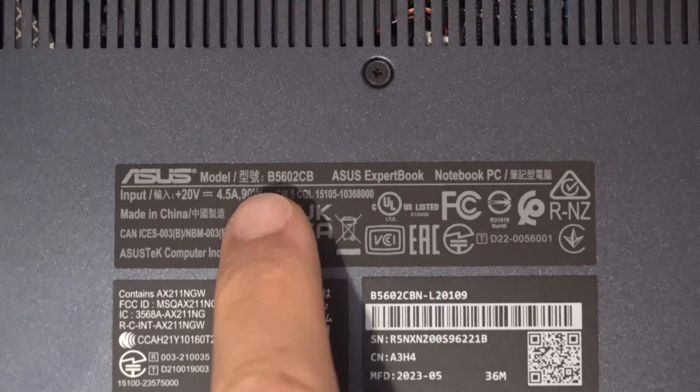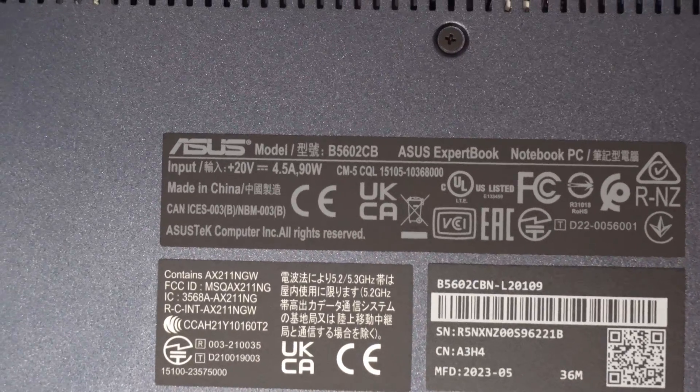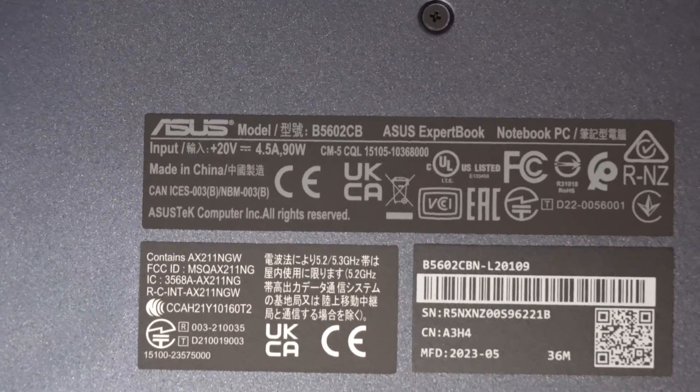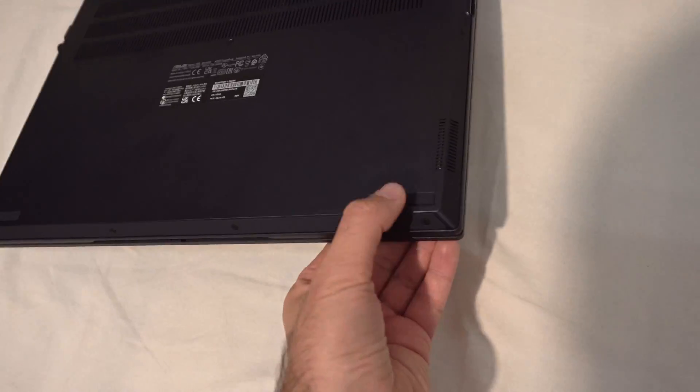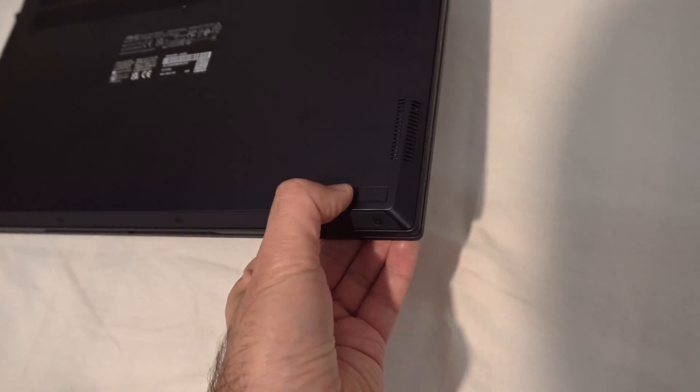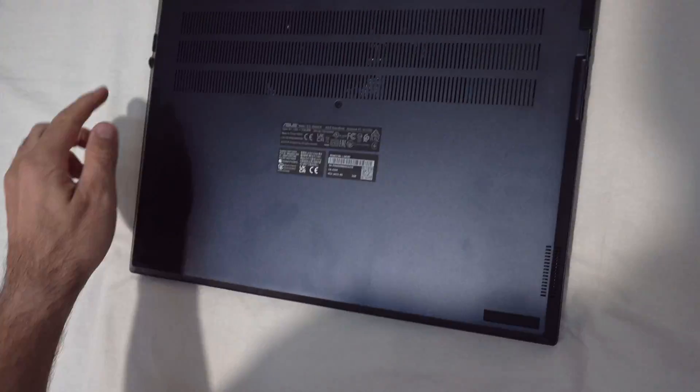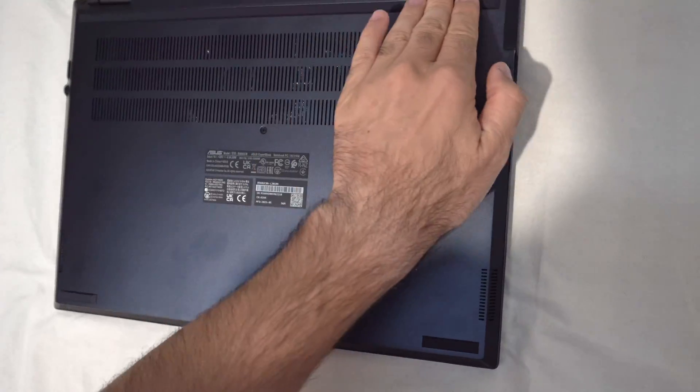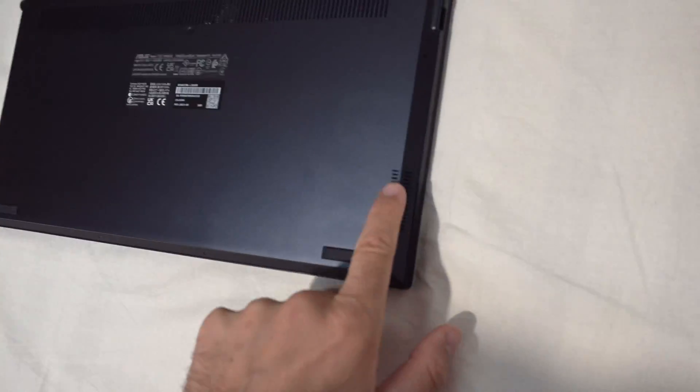The model is B5602CB. It has rubber feet. One, two, a long one. Those are the speakers.